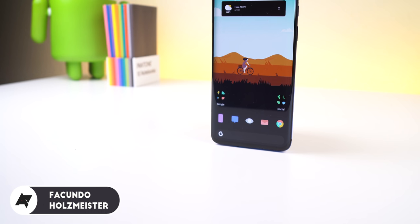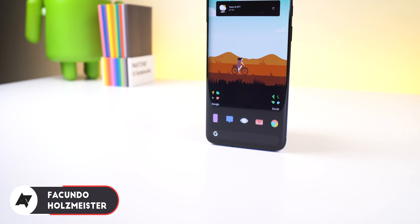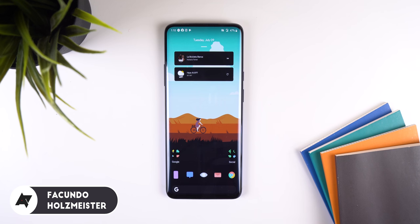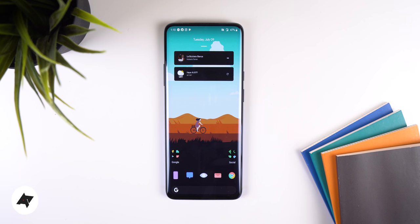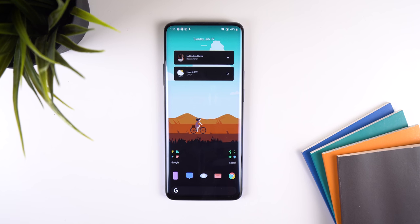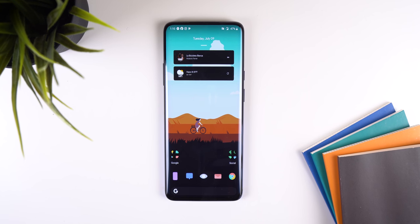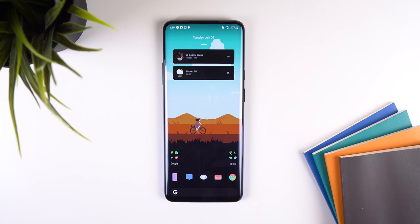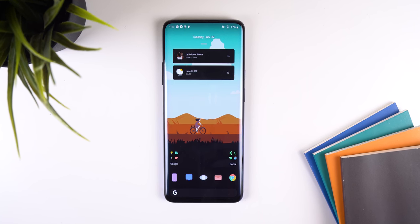Hey guys, Pakuna here. I just wanted to show off what's on my OnePlus 7 Pro. I've been using it for a couple of months now and I think I've got an appropriate setup for anyone who is looking for something clean, minimal, and slightly dark themed.